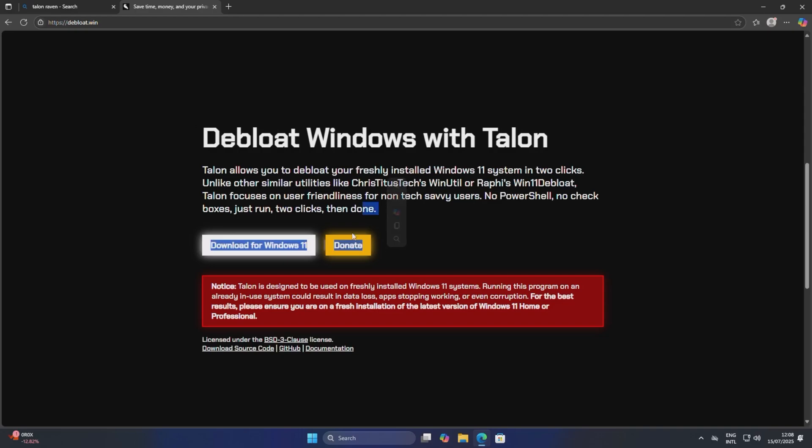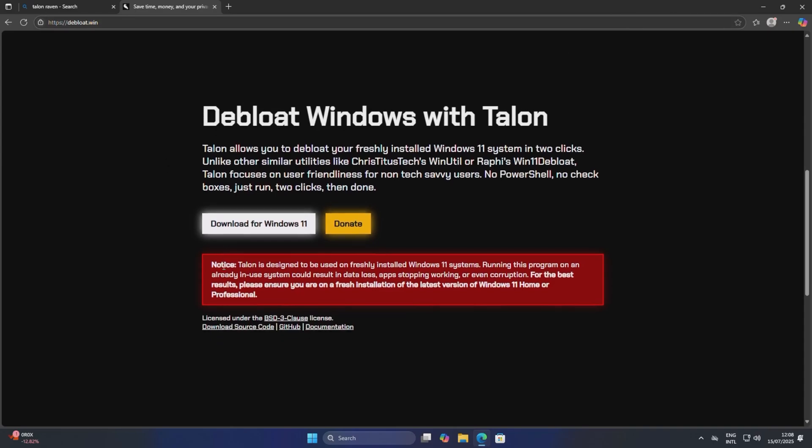And yeah, here we are now. I've decided we're going to test it out and see if it's any good. I'll leave links to everything in the description. It does say here Talon is designed to be used on a freshly installed Windows 11 system.